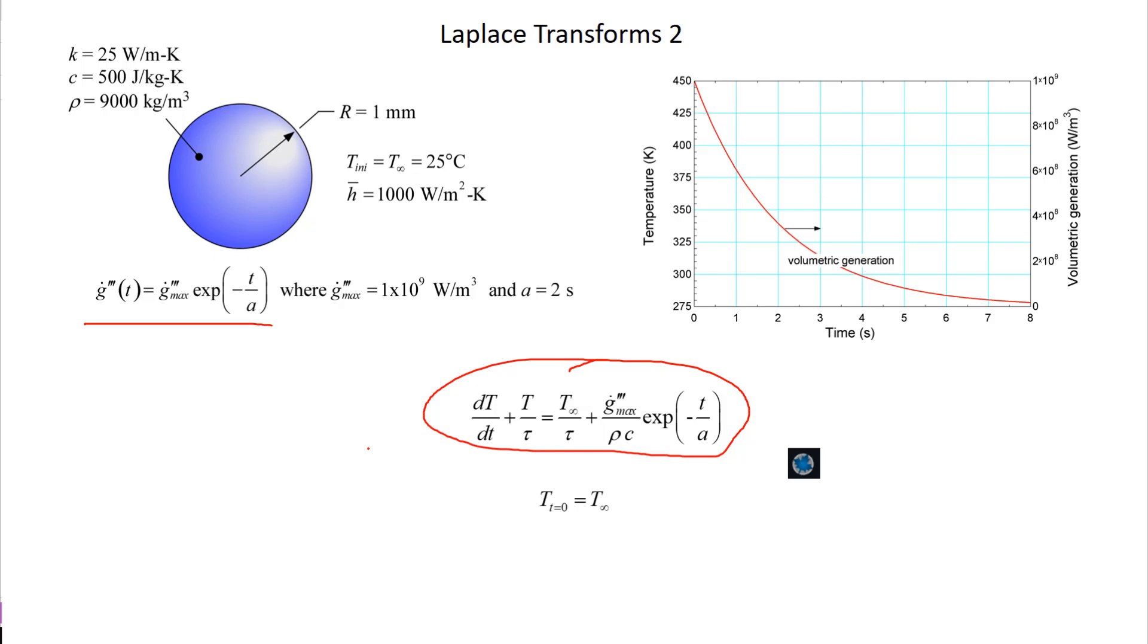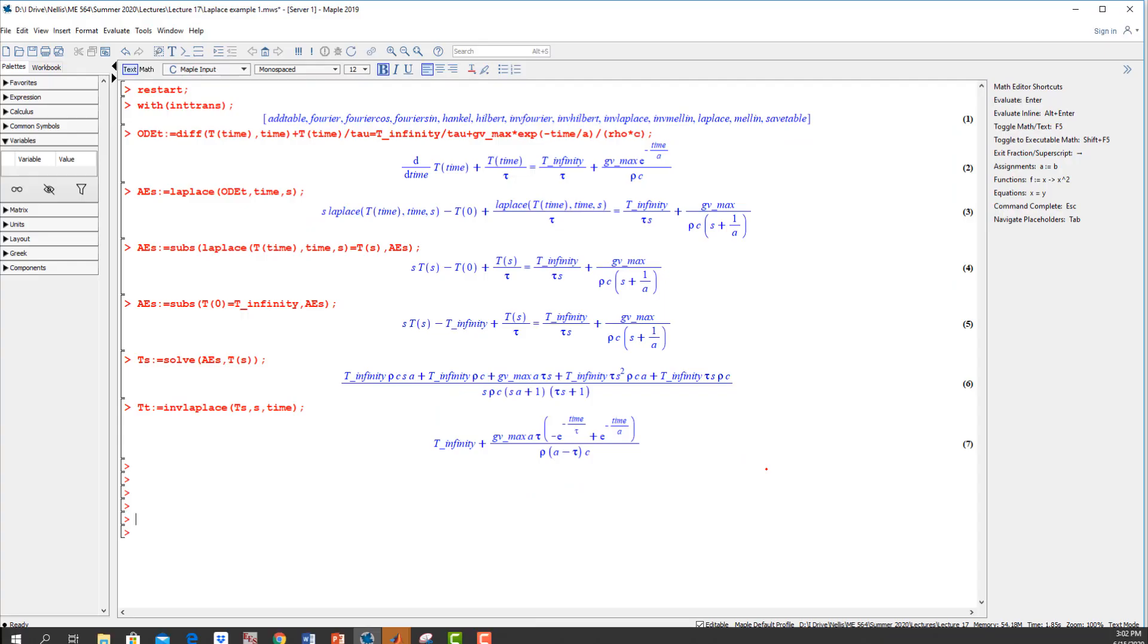For problems like these that are ODEs, what you're going to find is that Maple is super good at this. We could do this entire problem once we derive the differential equation and the initial condition. We can do the entire problem in Maple without ever really having to do anything ourselves. So here's the Maple code that accomplishes that.